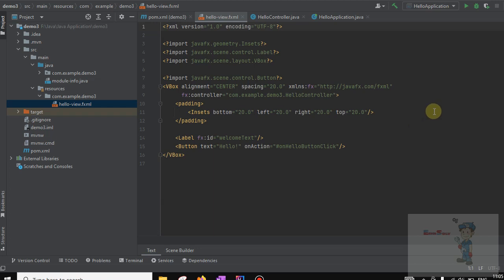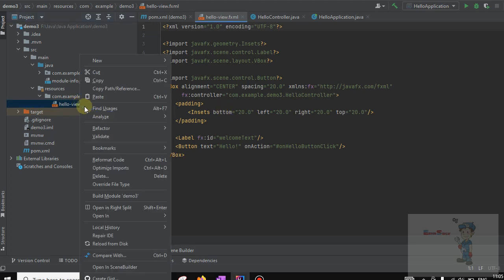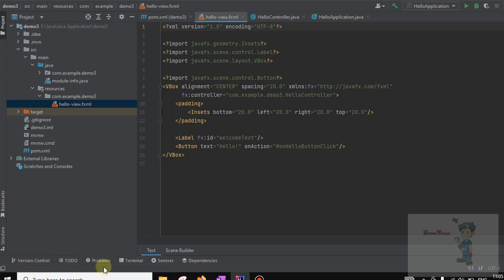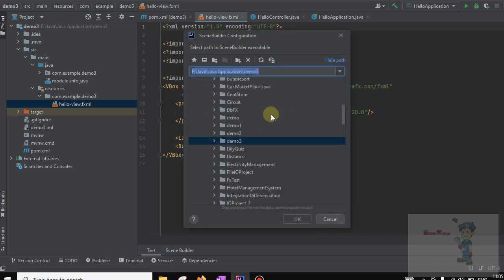We are going to see the configuration of Scene Builder in IntelliJ IDEA. We are opening Scene Builder and can see the path is not given, that's why it is showing this error. Let's configure this path.